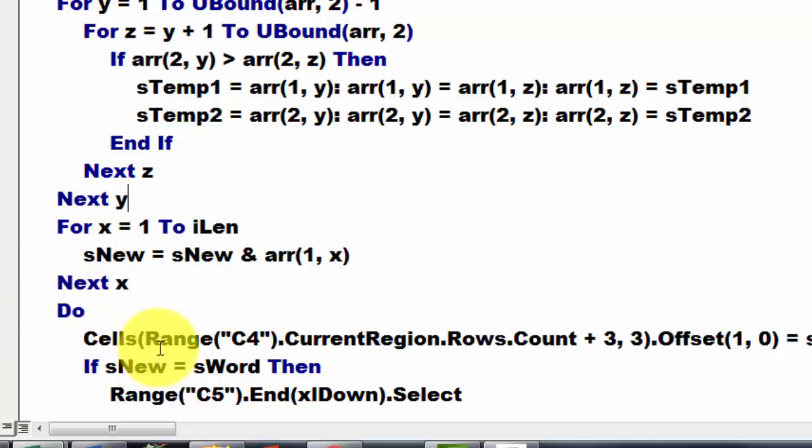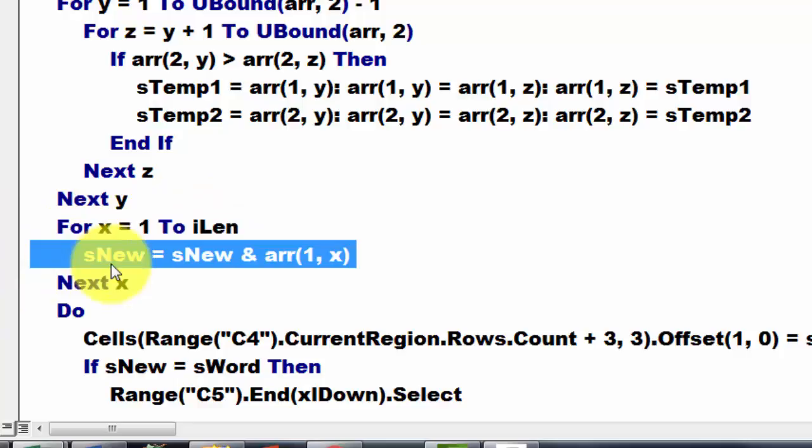Then we are going to create the new word that is assembled together. So that is like a holism procedure. We put things together. We do that by looping through all the characters and we put in S new what we had already the first time that is nothing and we add the next character in a sorted order.